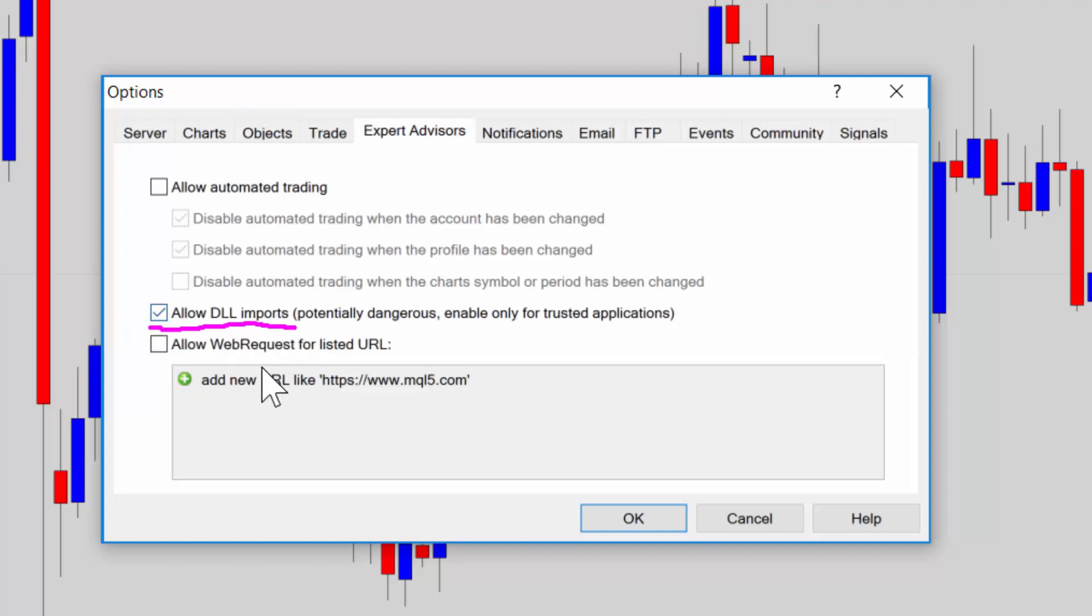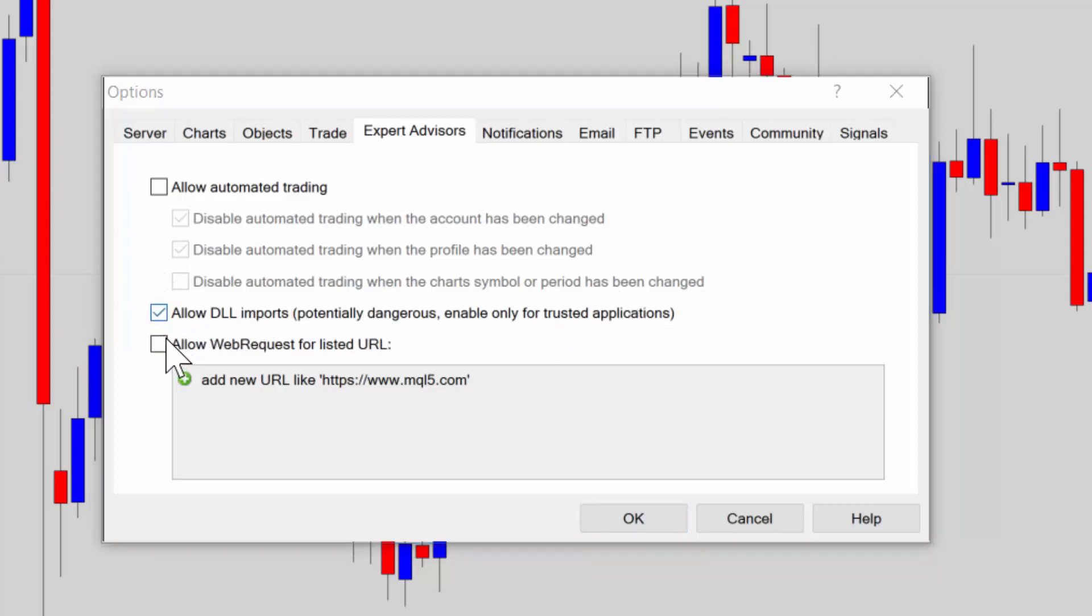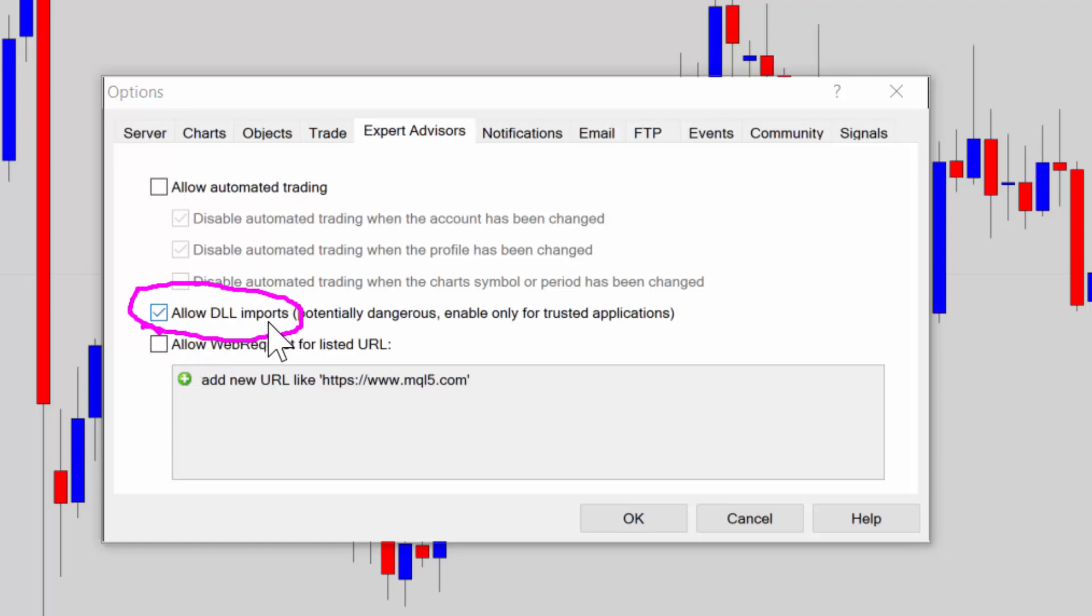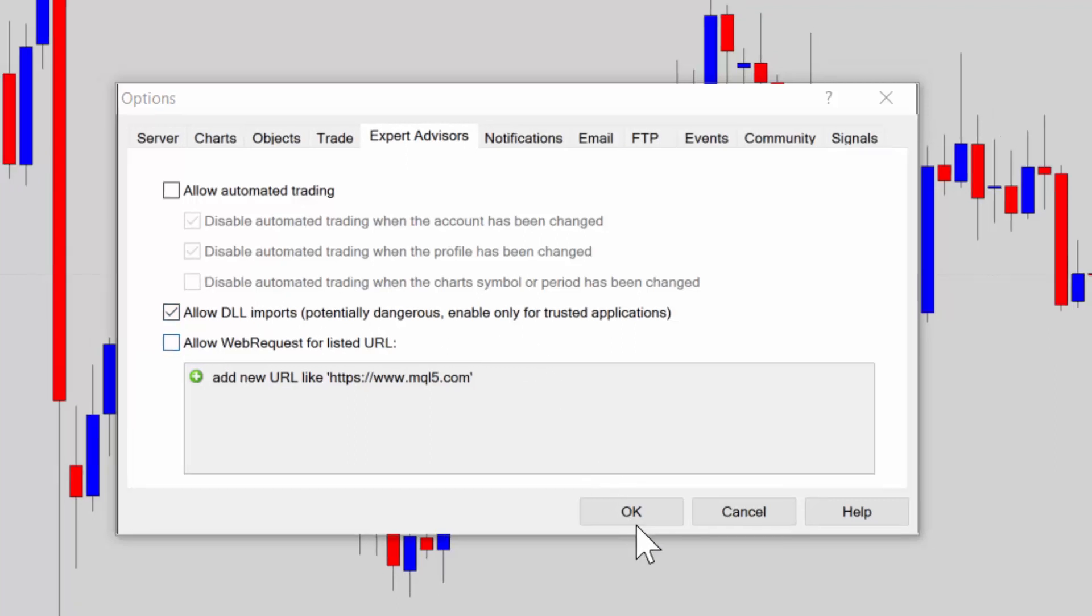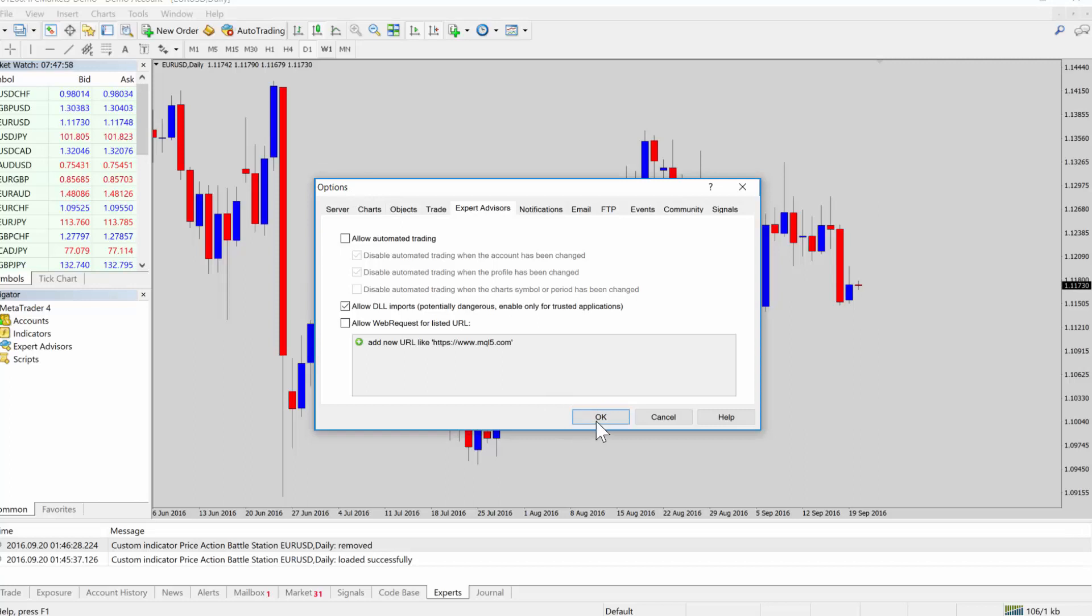Now here is where you want to go allow DLL imports. So you can see here that MT4 also gives the same warning, make sure you trust the application because there could be malicious code in there. But if your indicator or your robot or whatever uses DLLs and that's not enabled, then it probably won't load. So it's a catch 22. If you don't want to enable DLLs, then you can't use the tool. But if you enable it, then you're exposing yourself to potentially dangerous code. Just trust the person and you'll be okay.